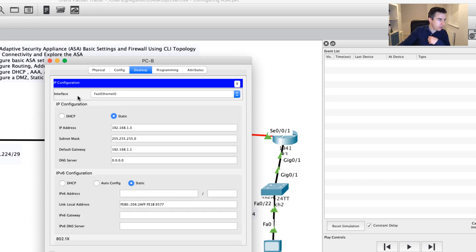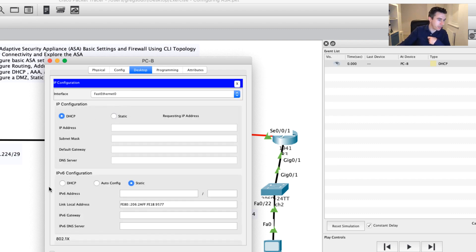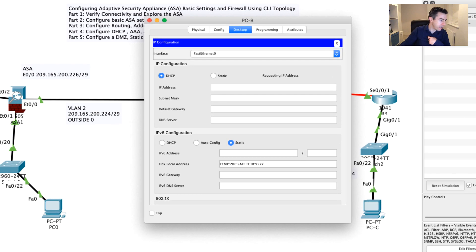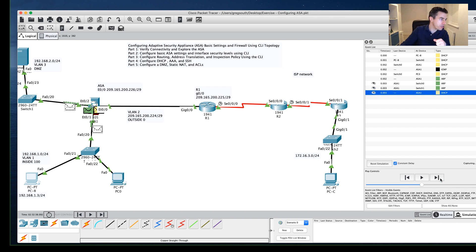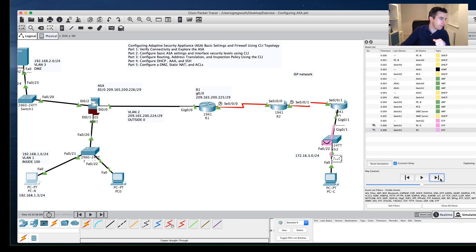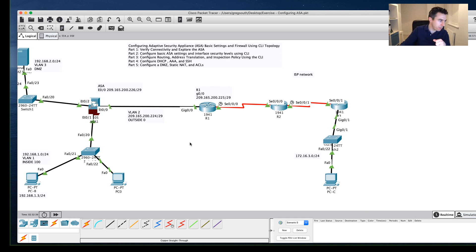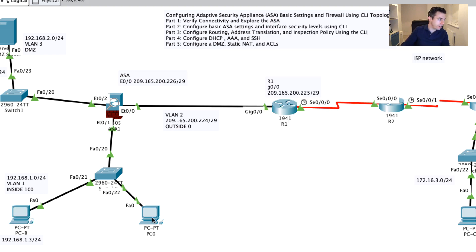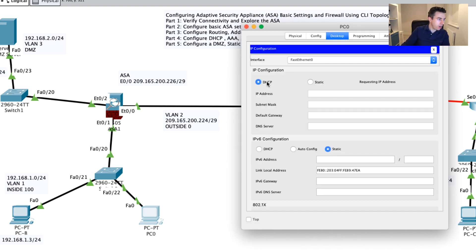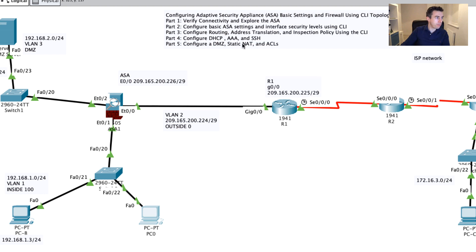Once I do this, I can go to the device and run DHCP. With the simulation tool on, we can see the DHCP discover message going through the discover, offer, request, and acknowledge process. I'll fast-forward through that. The first device has received 192.168.1.10 with a /24 mask, default gateway of 1.1, and DNS server 8.8.8.8. The second PC has received 192.168.1.11 — fantastic, DHCP is now set up.